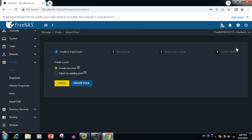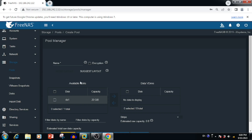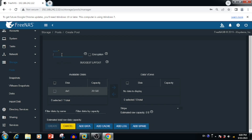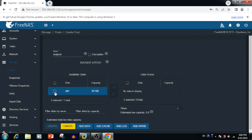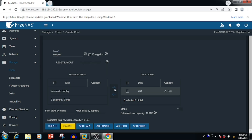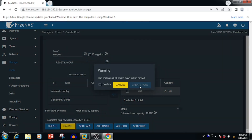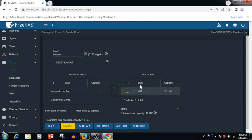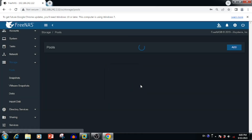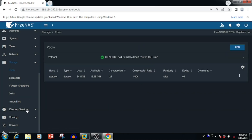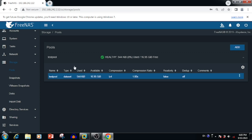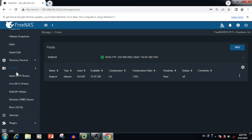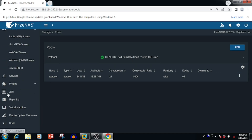To create the storage pool, go to Storage > Pools, then press Add. Create a new pool and press Create Pool. Enter the name of the pool; if you want encryption you can enable it. Select the hard drive, press the Create button, confirm for losing old data, and press Create Pool. The storage pool is now created.